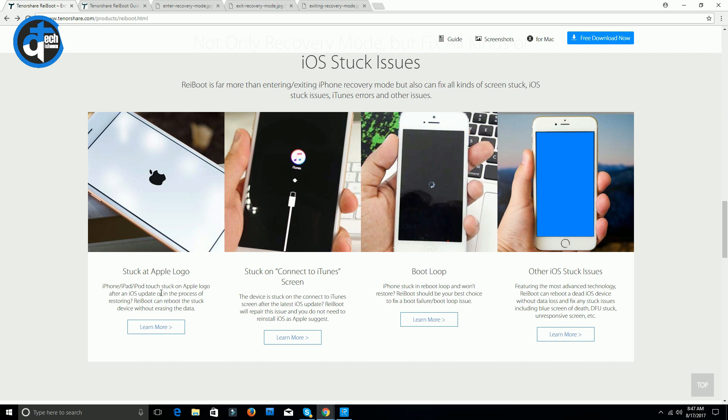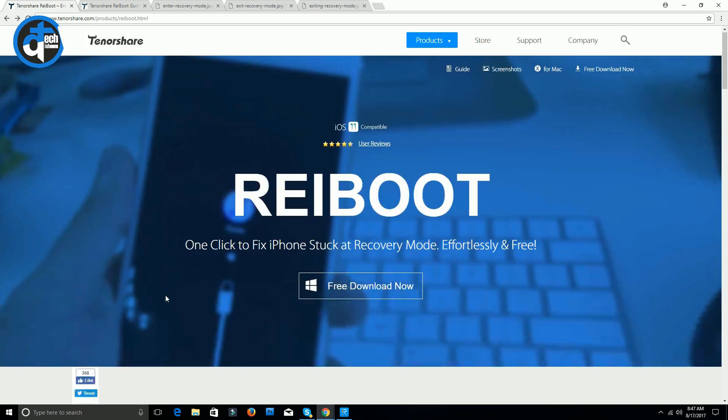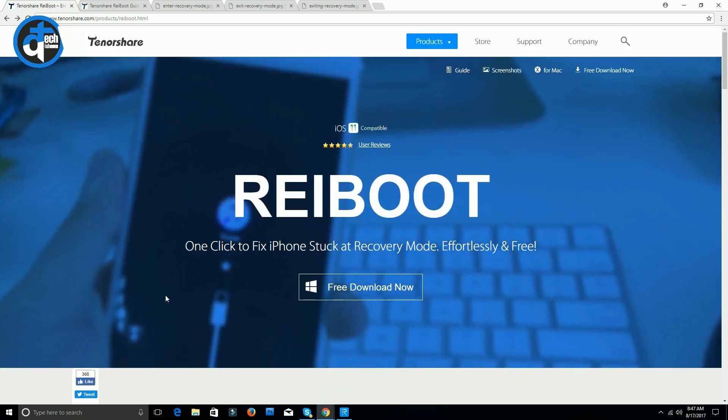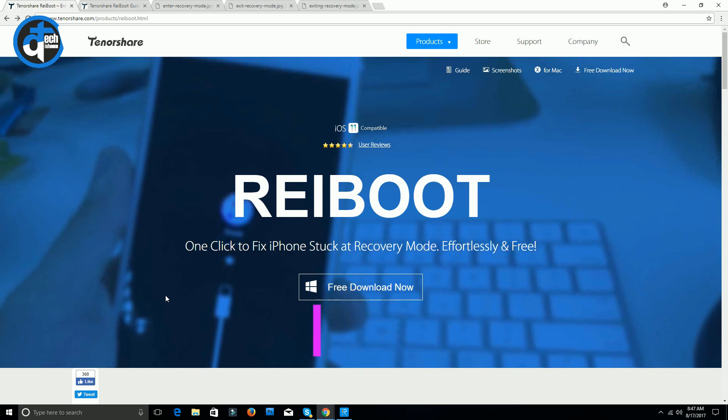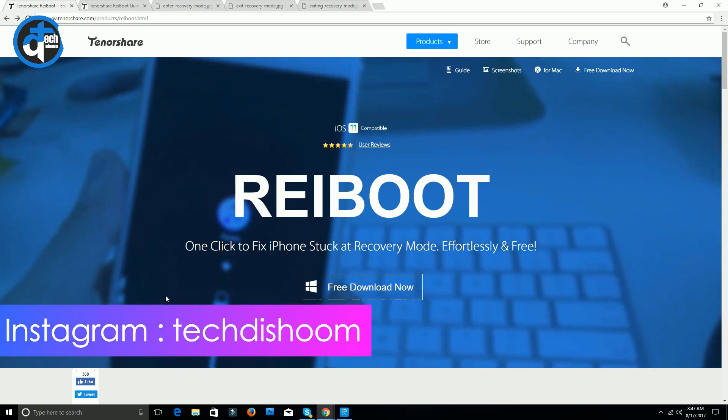If you are having this type of issues, then you just need to download this software called ReiBoot. I have given the link in the description below, so just go there in the description and download the software and install it in your PC or Mac.